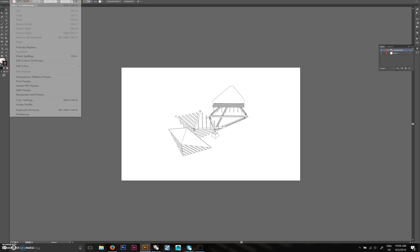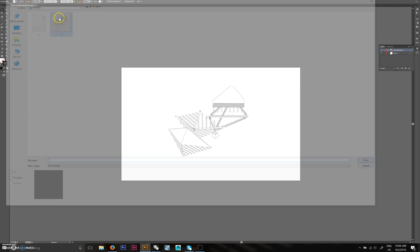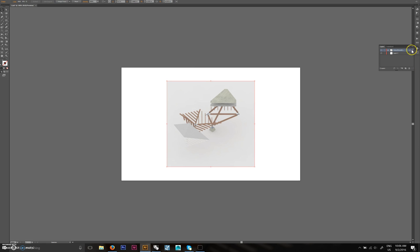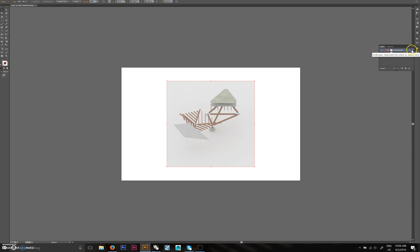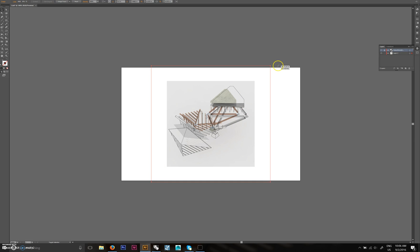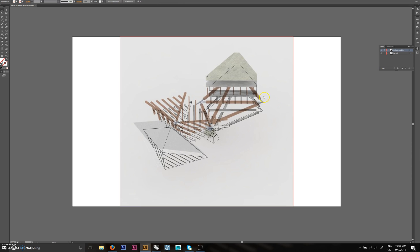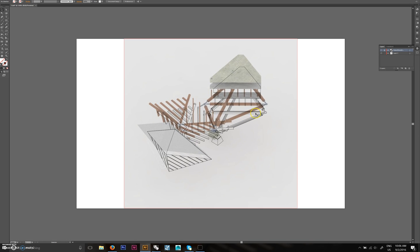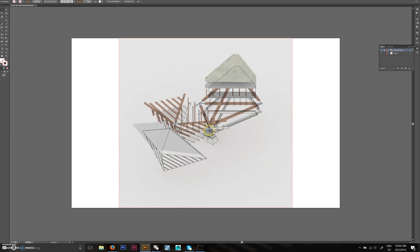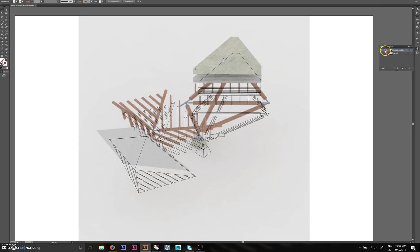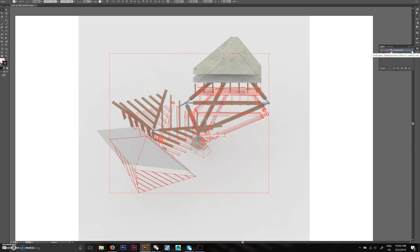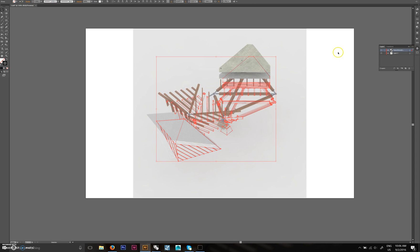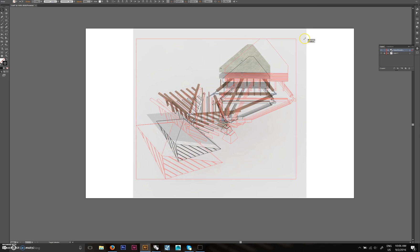Go to File > Place and place the rendering. Drag it down to the bottom layer. In Illustrator, if you select what you want it has a colored dot on the side — just drag that down to change the layer. Lock the line layer for now and change the size of the rendering. The rendering is pretty terrible quality because it was a very quick render, but for the purpose of this it's fine.